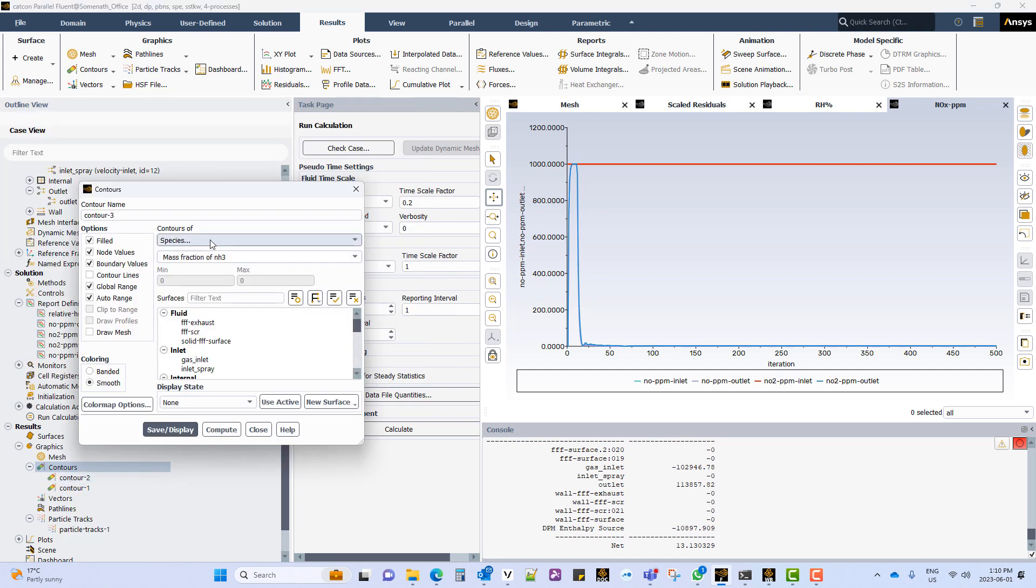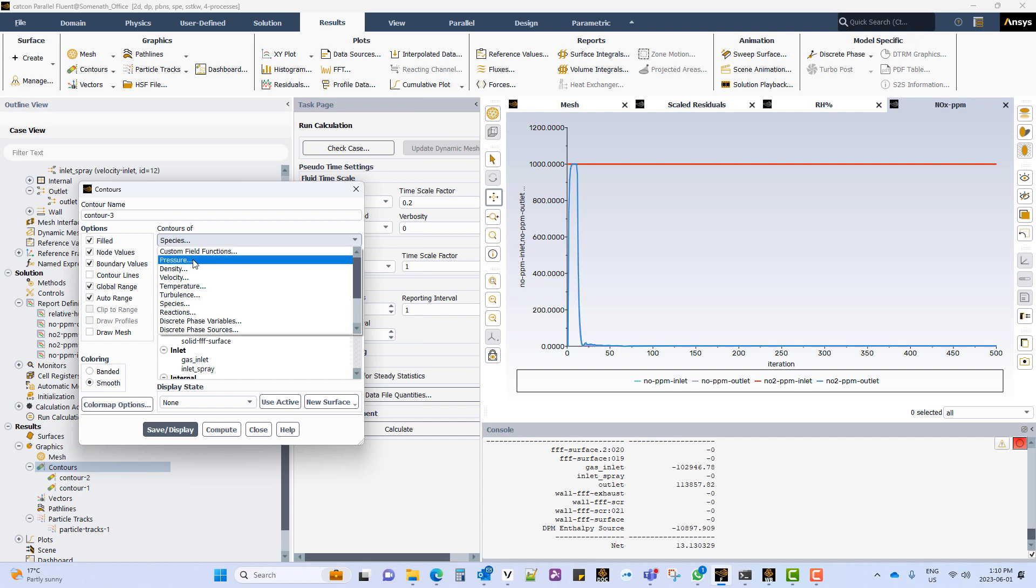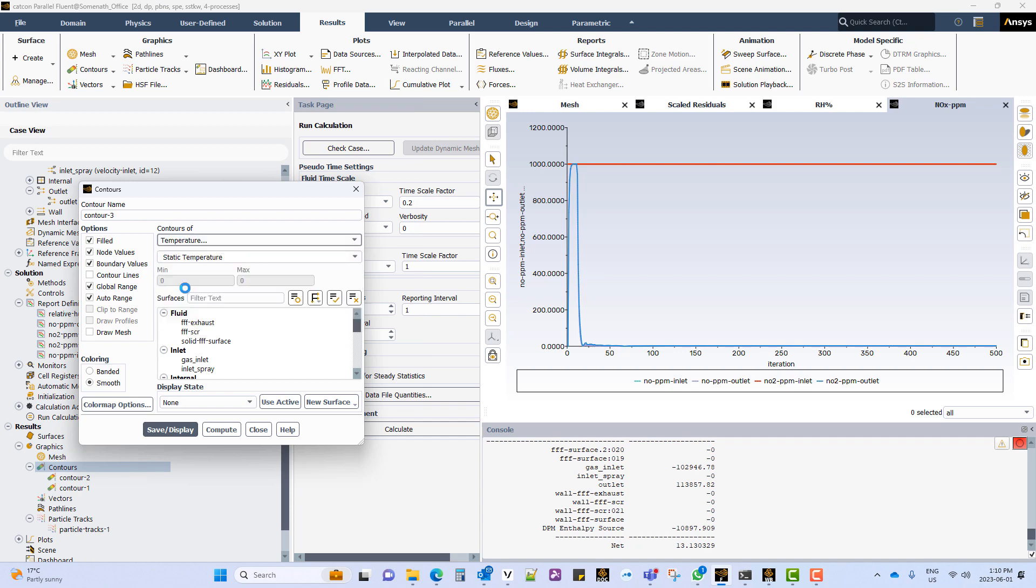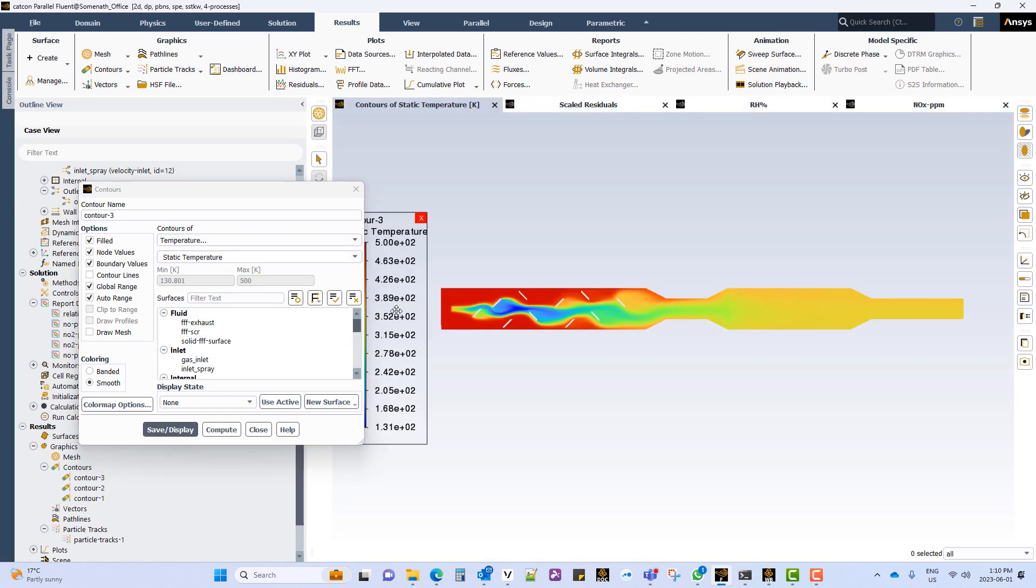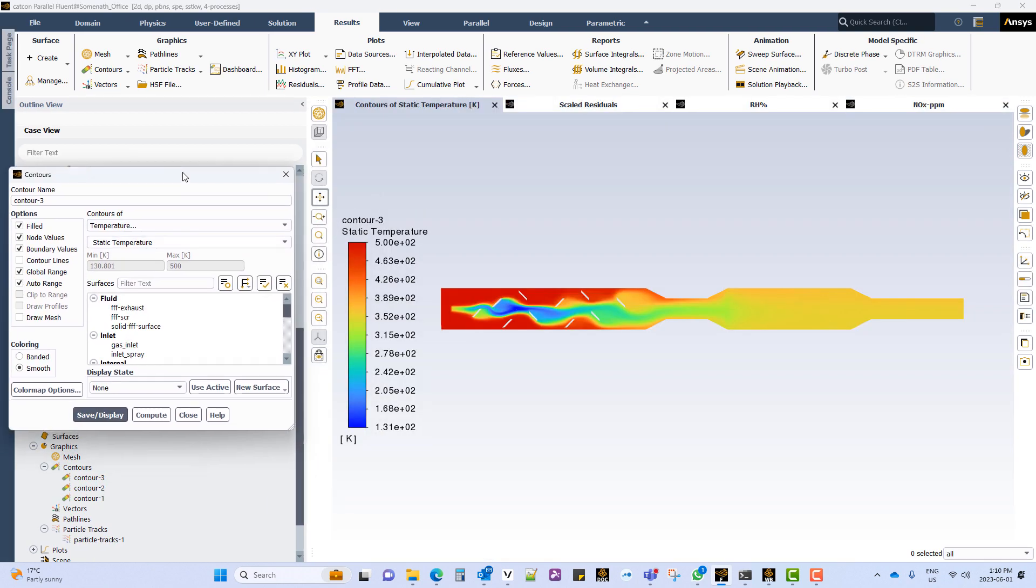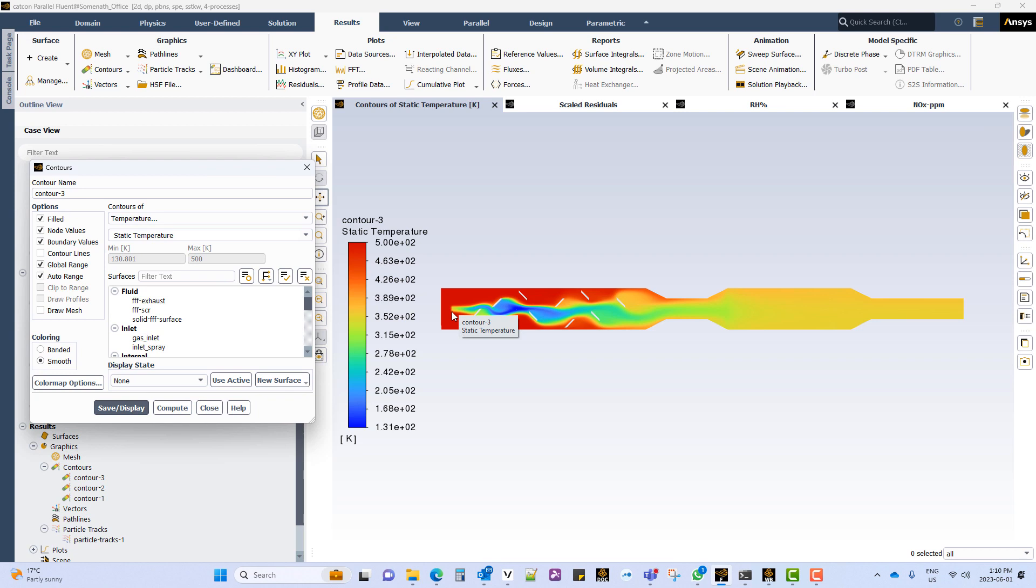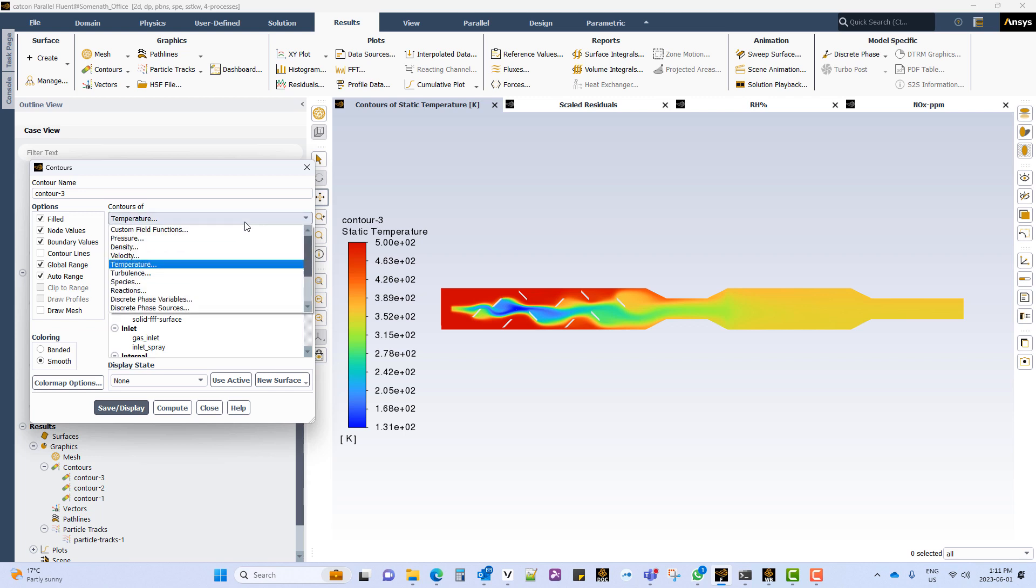Now create a contour for temperature. And we can see how at the DPM injection point because of the evaporation physics the temperature has dropped. And how the particles move through the system and interact. How the reaction changes the temperature internally within the SCR and finally it moves out of the domain.